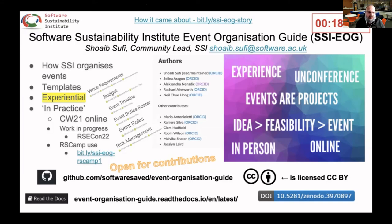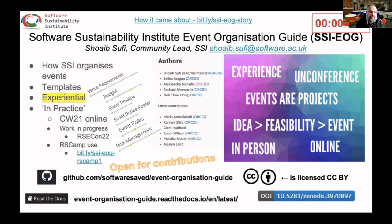We have a section called 'In Practice', which is open for contributions, as is the main guide. There's one for CW21 which goes into detail about how that online event was put together, and the RSE Conference 22 is currently being documented as it's being planned. The RSE camps also referred to the SIEOG. Thank you.